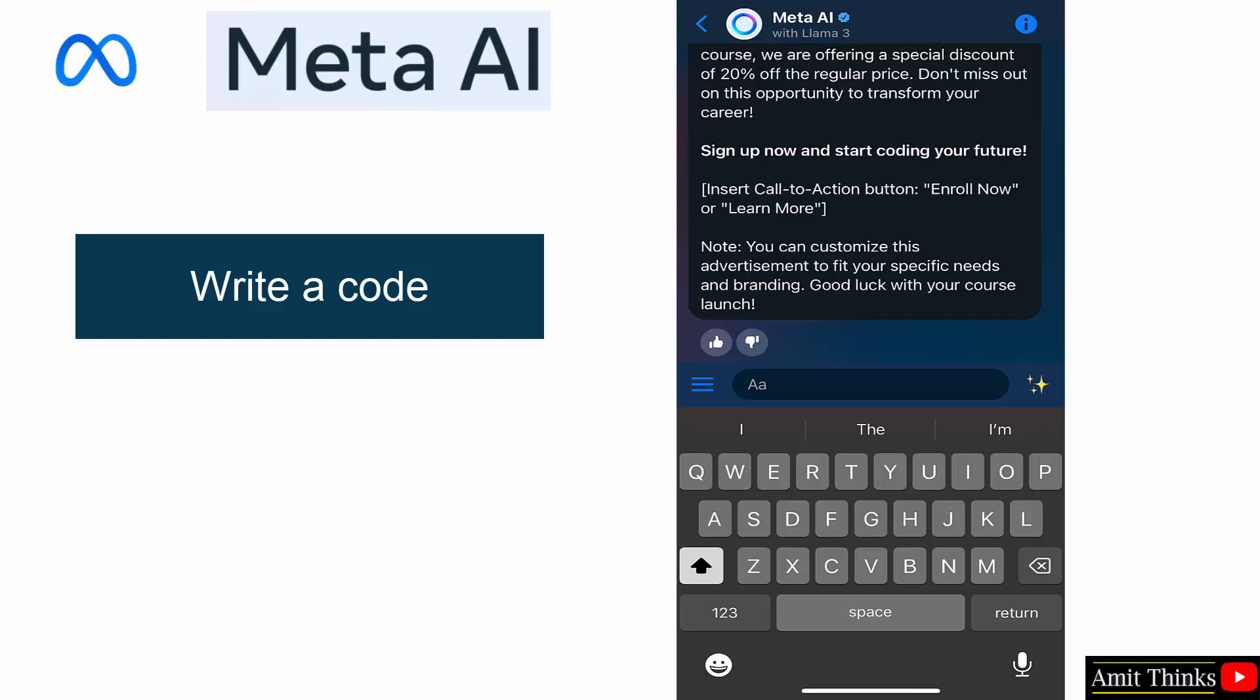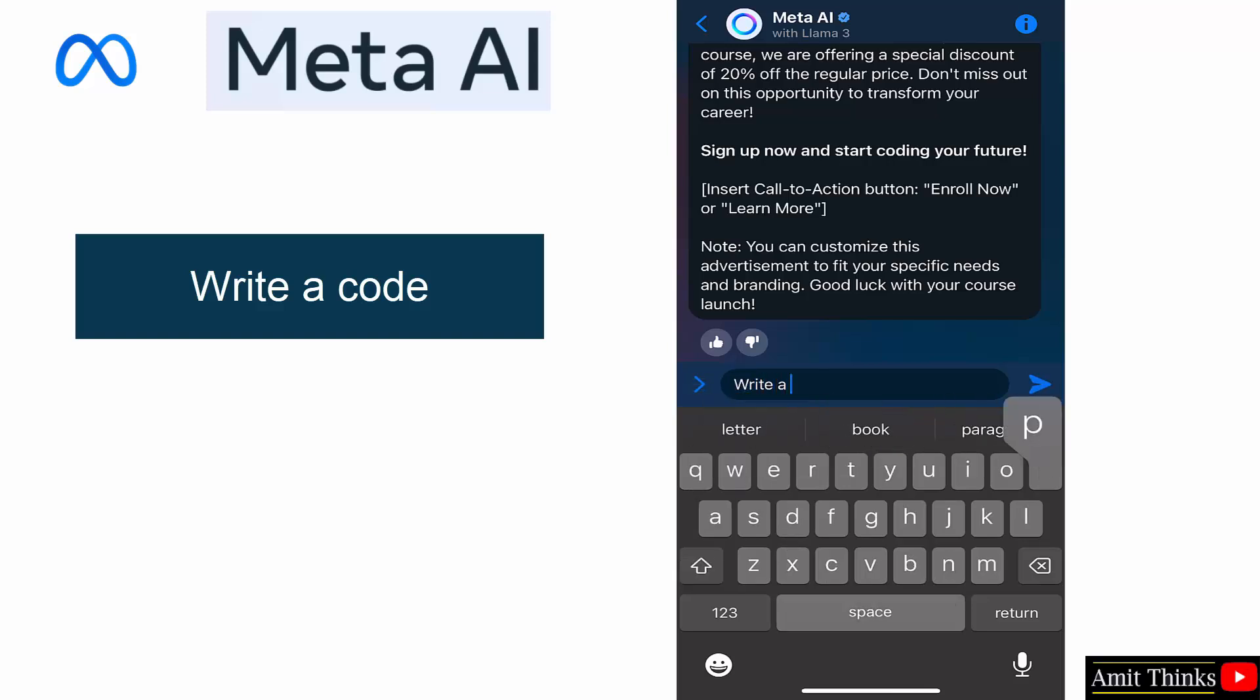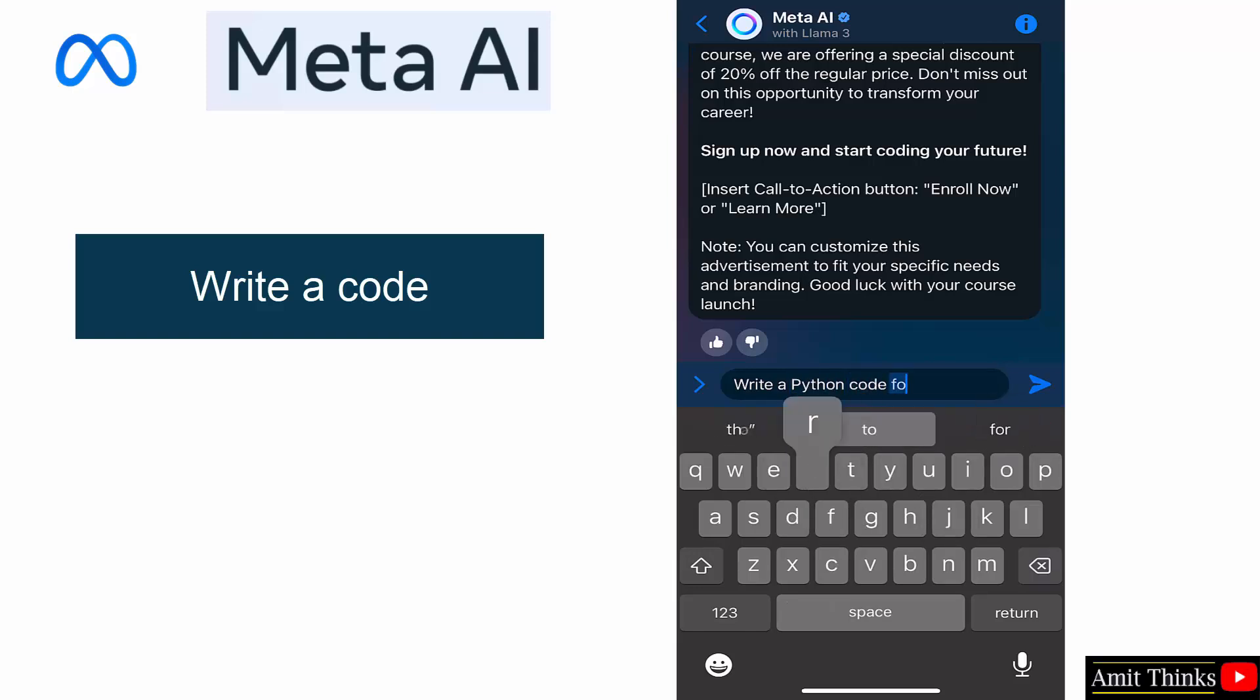Now let us try something else. Write a code. Write a Python code, basic code for hello world.